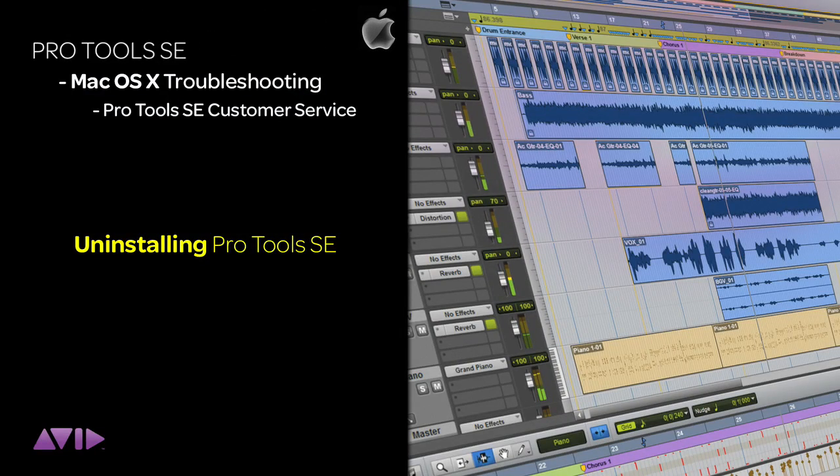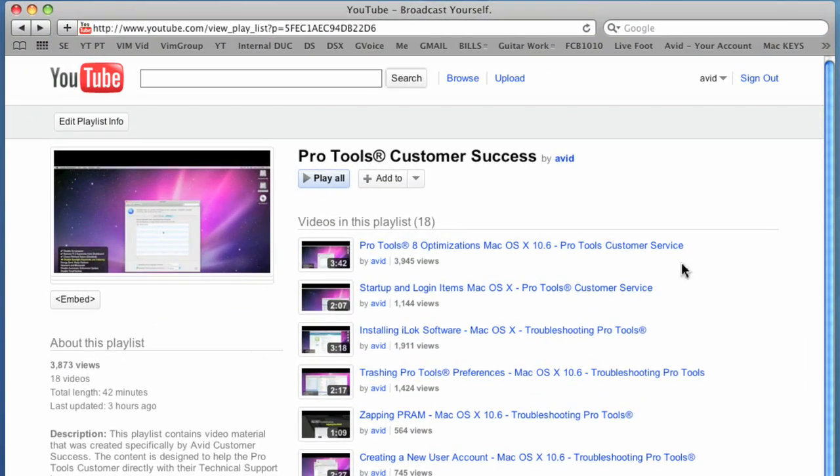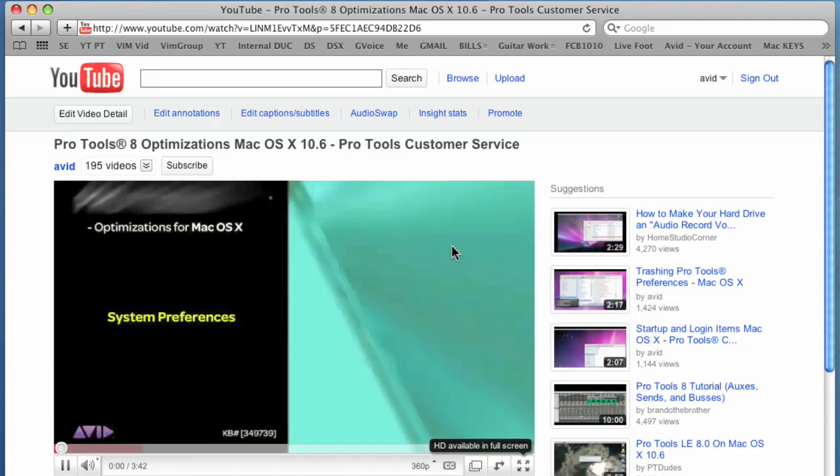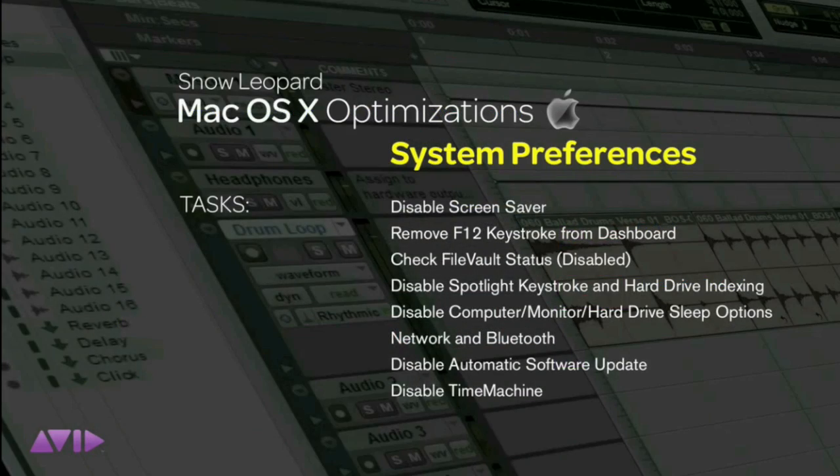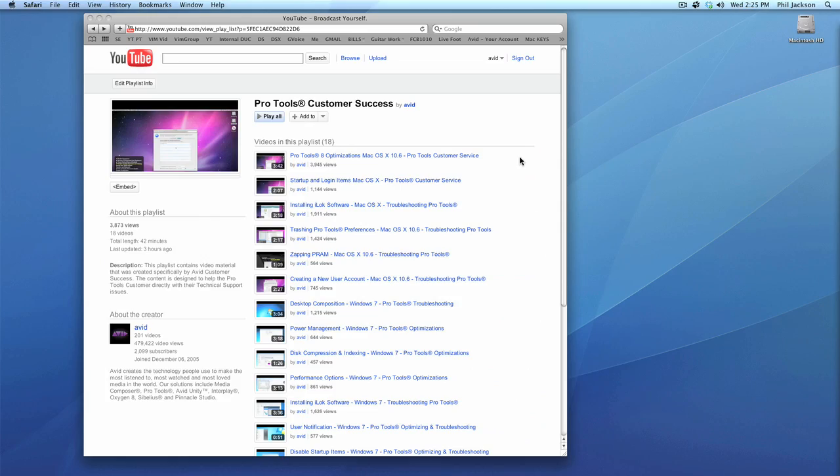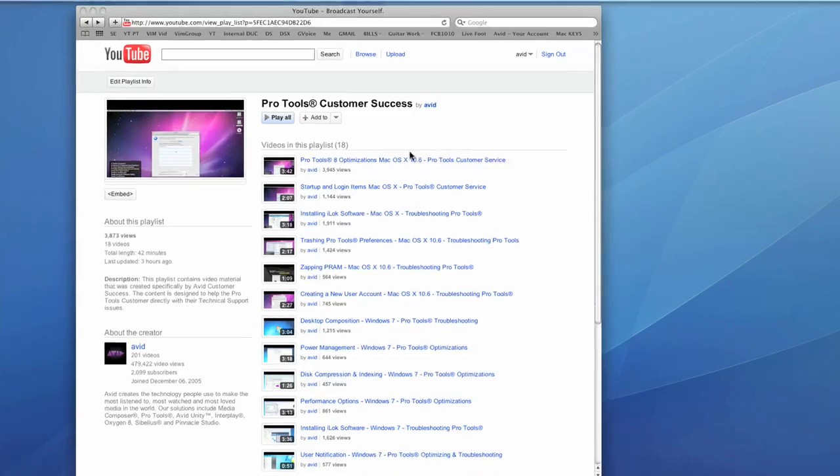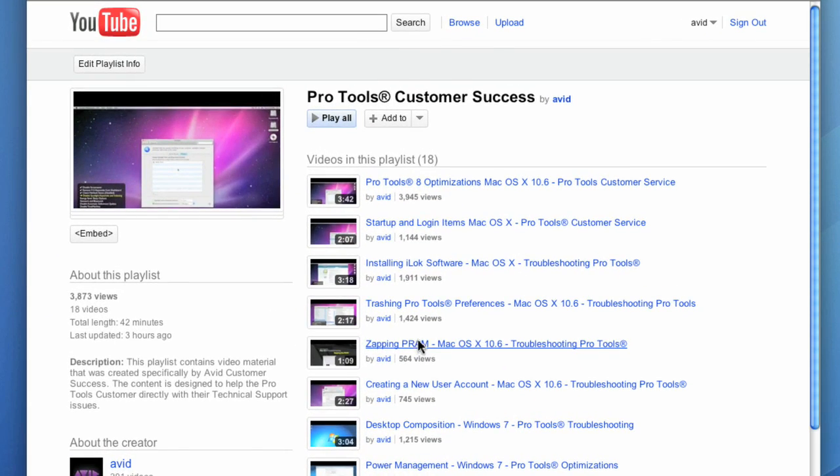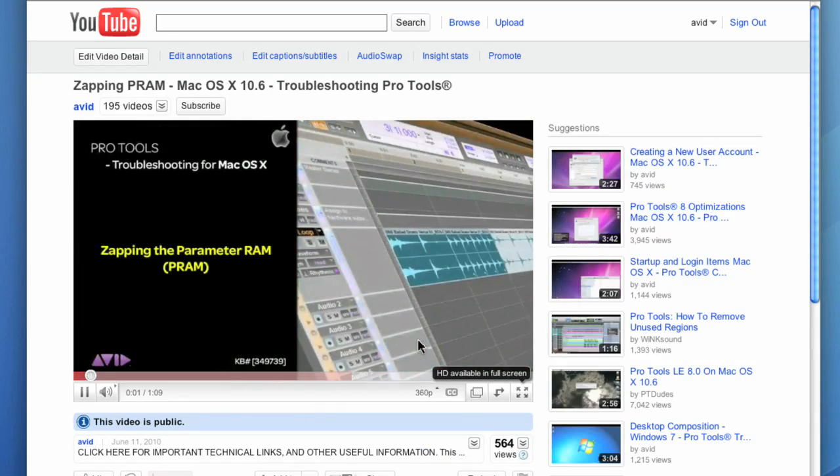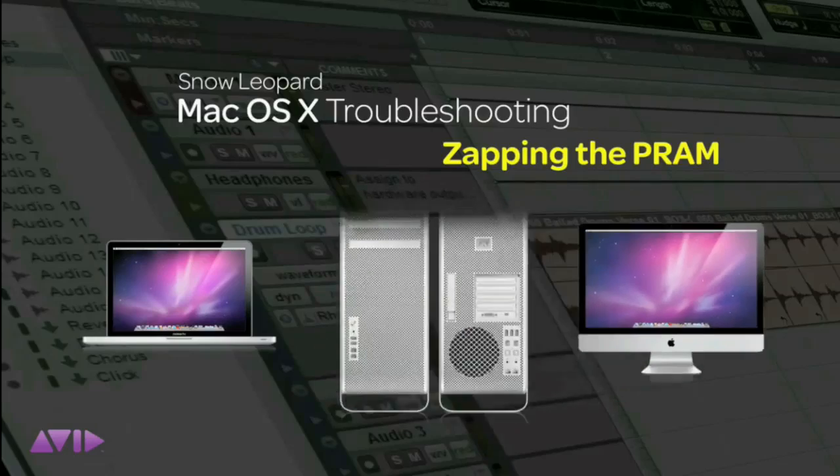Having to uninstall your Pro Tools SE application due to technical issues should be your last resort. Before doing so, make sure that you've watched the optimization videos in the Pro Tools Customer Success playlist on the Avid YouTube channel.